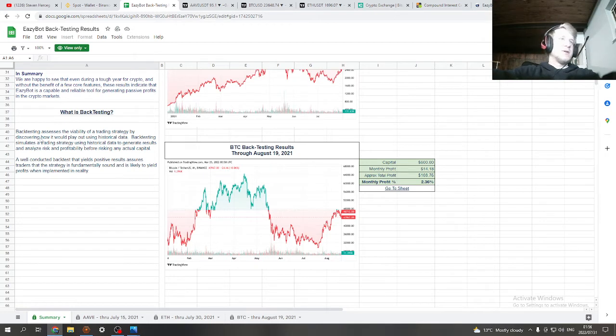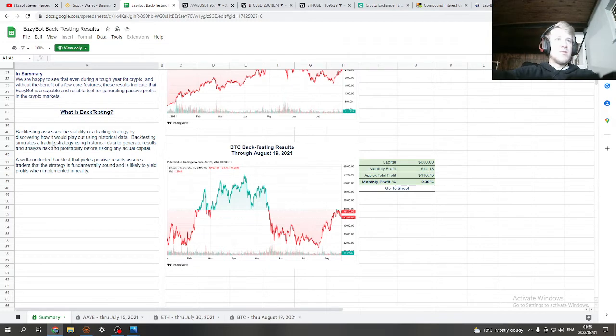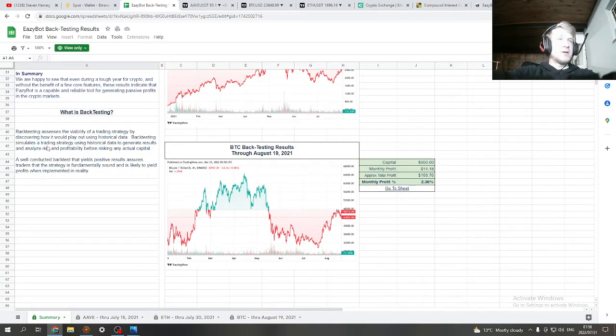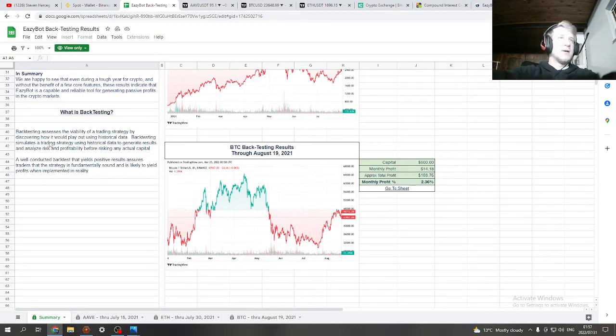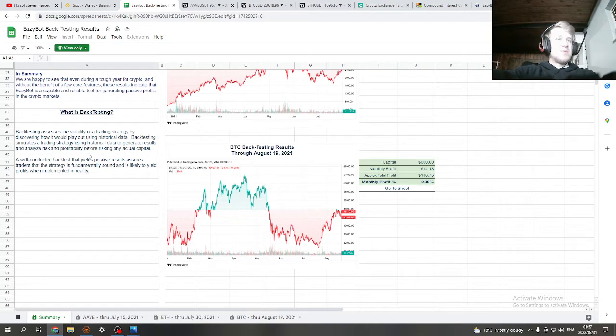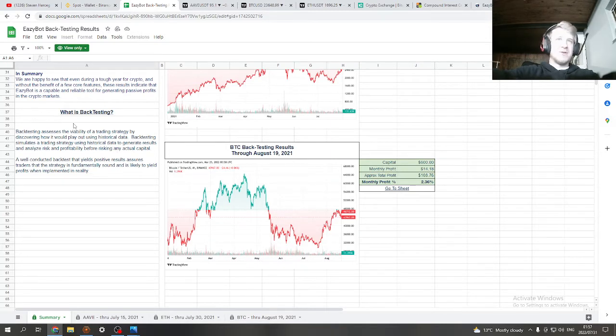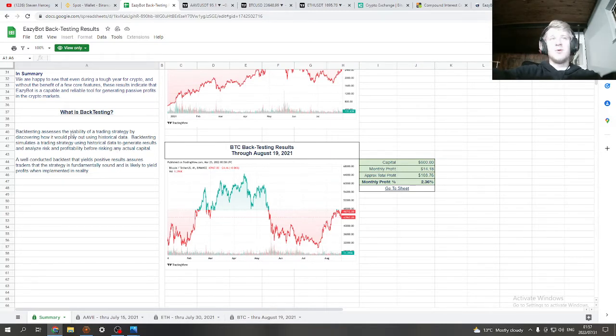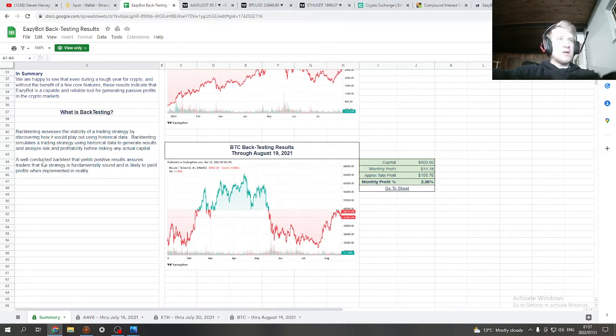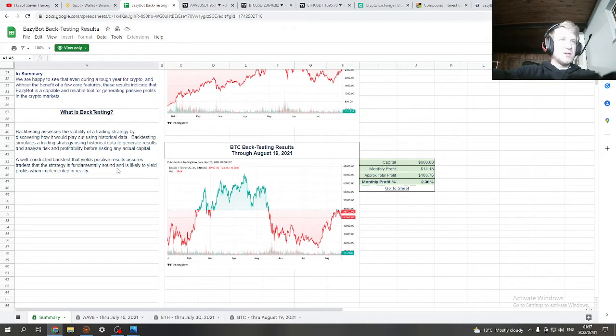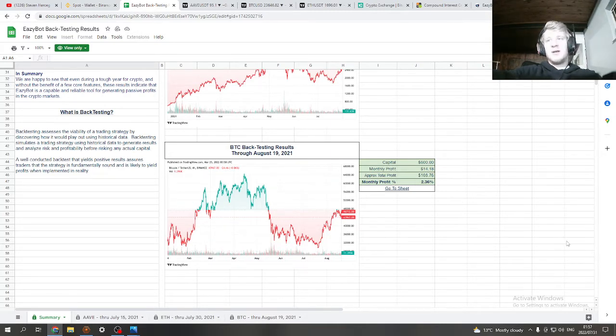Of the three coins presented here, Bitcoin and Ethereum, they're not generally performing as well as other altcoin cryptocurrencies due to their comparatively low volatility. EasyBot performs best when there is a lot of volatility movement up or down. So the more movement up and down there is, the better for the EasyBot because then it has more opportunities to make profit. Backtesting assesses the viability of a trading strategy by discovering how it would play out using historical data. It simulates a trading strategy using historical data to generate results and analyze risk and profitability before risking any actual capital.